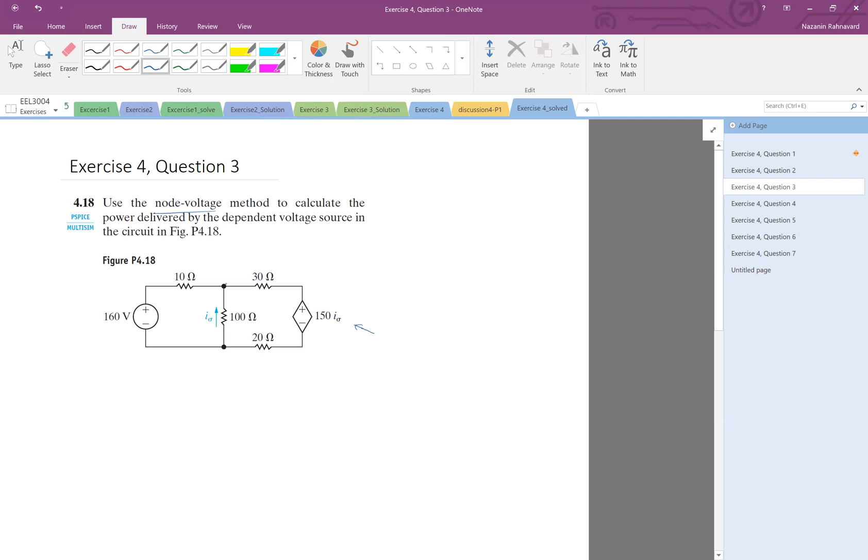So as you see, we have two essential nodes, one here and one there, and then we set one of them as reference. So let's put this one as reference, so we assume the voltage is zero here, and then call this one V1. Let's write the KCL here, KCL at V1.